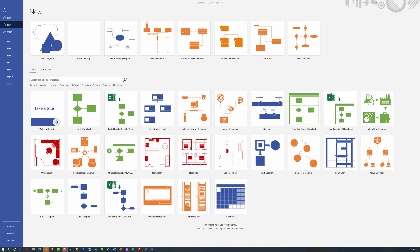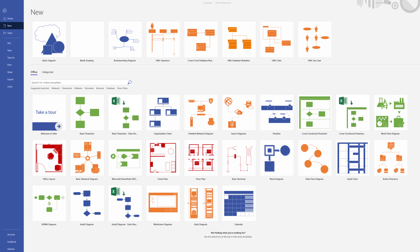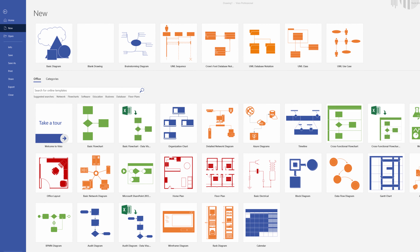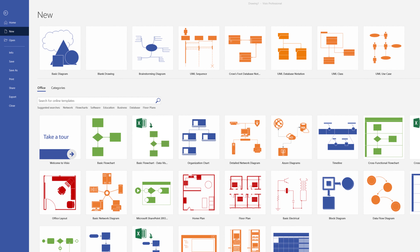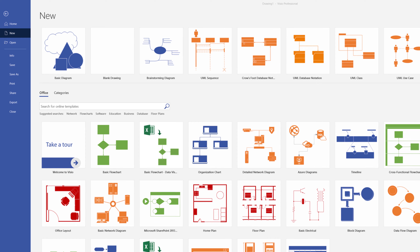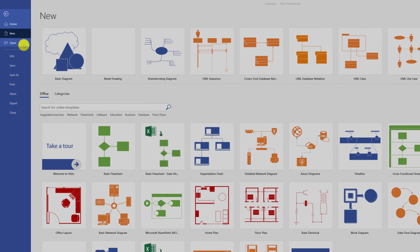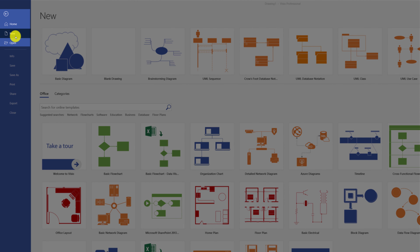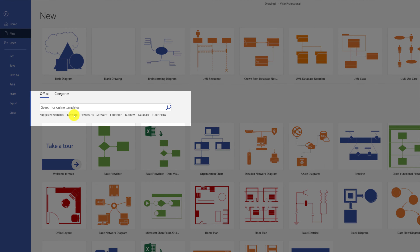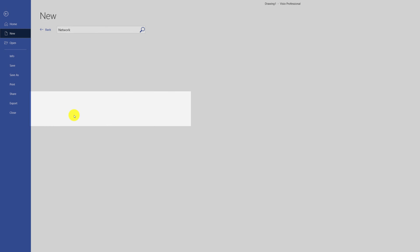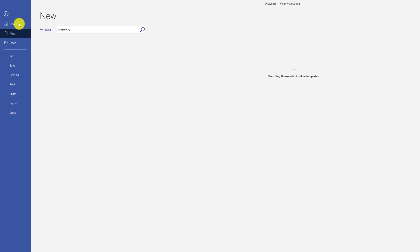One of the best ways to start creating new diagrams in Microsoft Visio is to use templates. Templates are available if you click on the File tab and select New. You can find templates among many different categories, for example, Network.